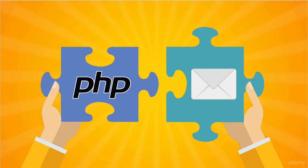Welcome to this course on sending emails with PHP, where you'll learn all you need to start sending emails from your PHP website.